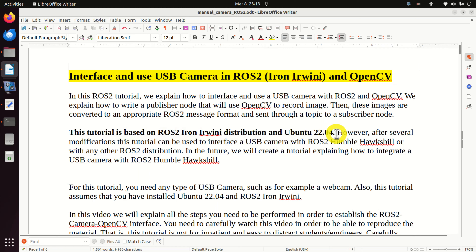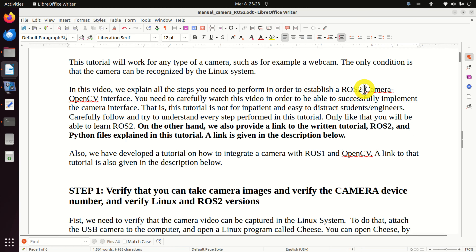Here is our publisher node that is running OpenCV and continuously capturing images. The images are converted to ROS2 image format and sent through this topic. The name of the topic is 'topic_camera_image'. Then on the other side of the pipeline, we have a subscriber node. The subscriber node receives the images, converts them to OpenCV format, and displays them on the computer screen.